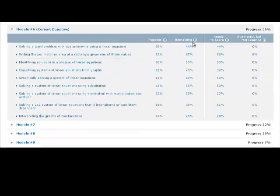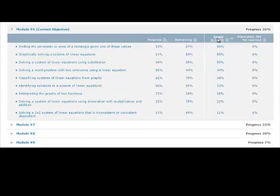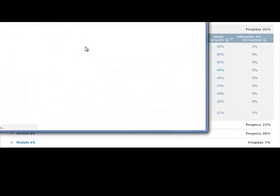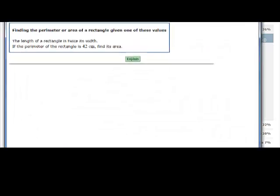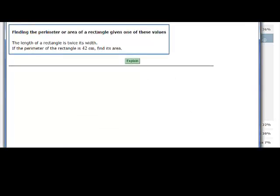Each of the columns can be sorted. Clicking on a particular topic will give you an example of that type of problem.